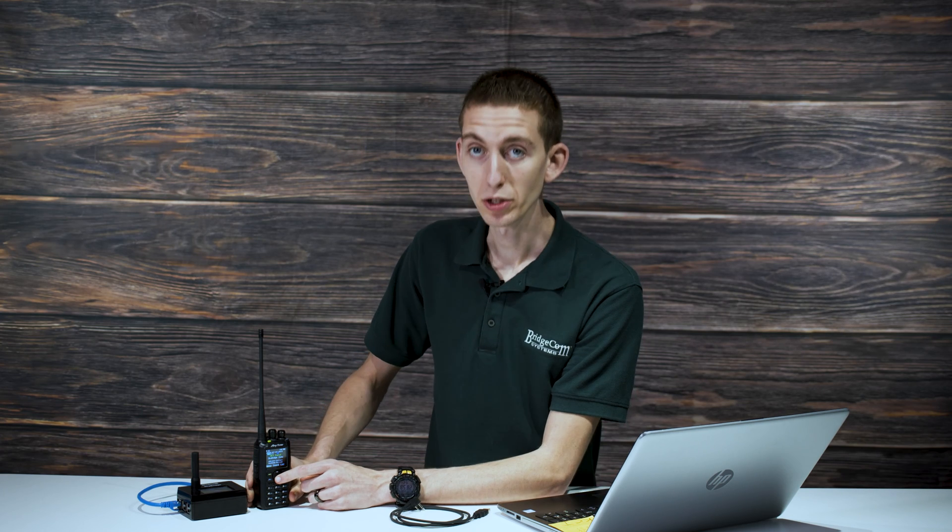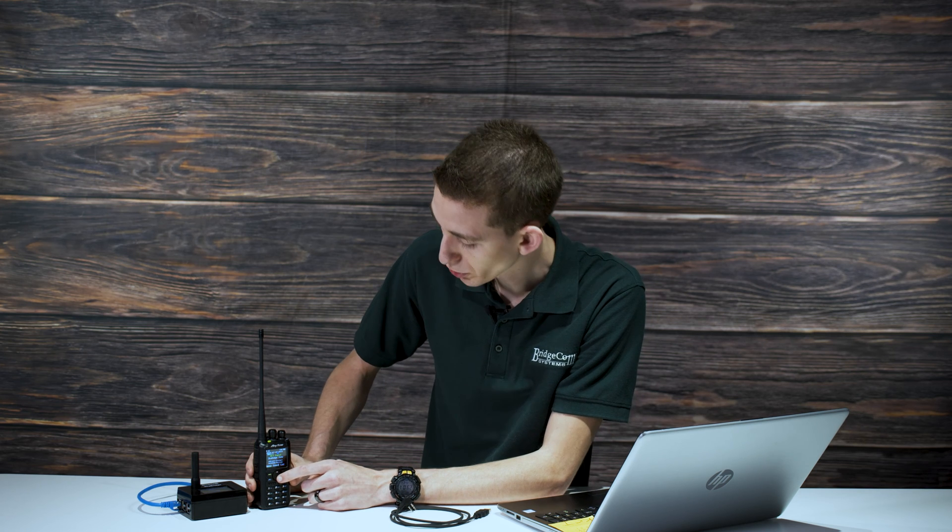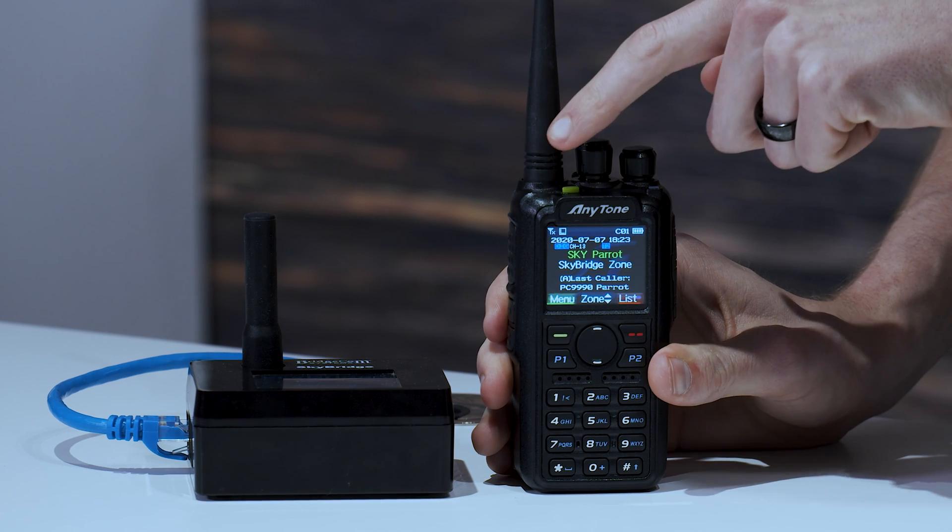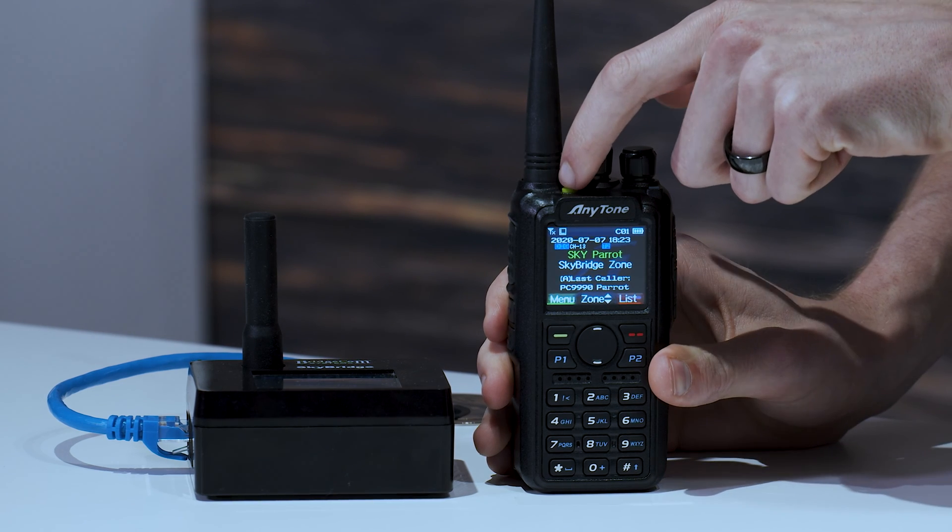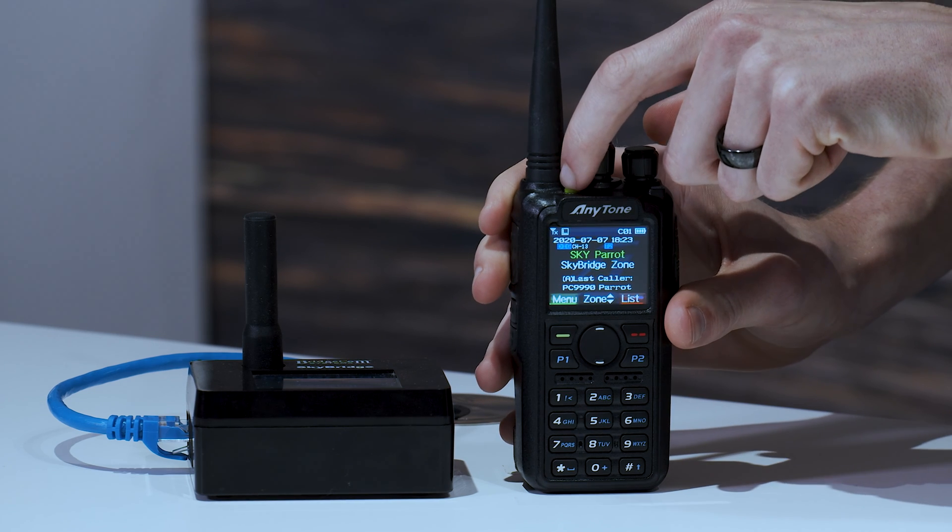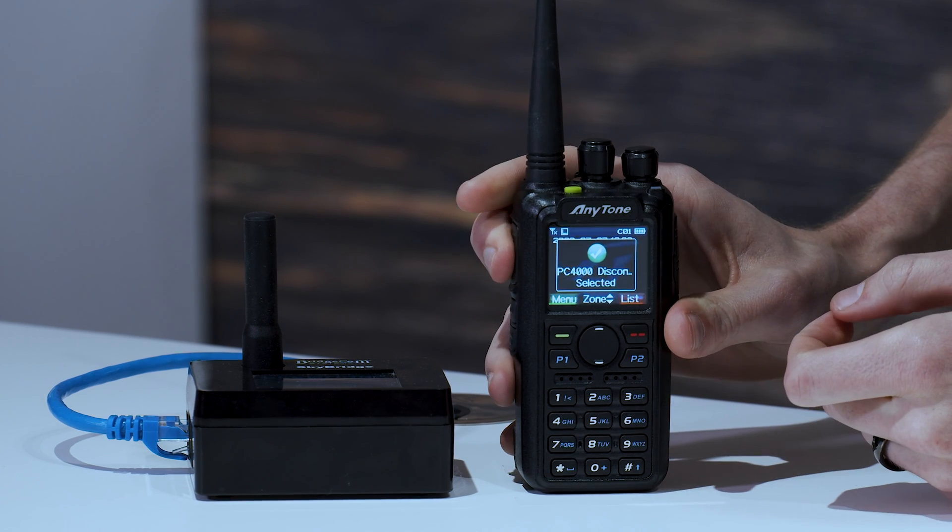Now let's say I wanted to switch to a different talk group. I was talking on something wanting to switch to something else. All I have to do is press this button and then key up my radio. So we'll press that. There we go. Now key it up.